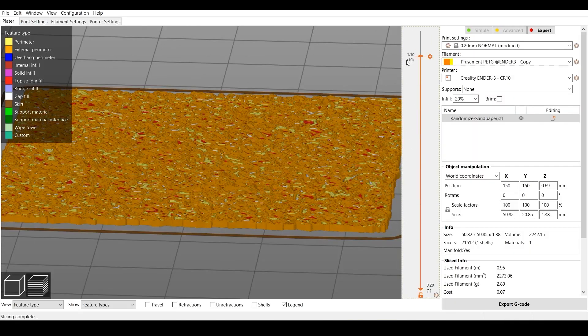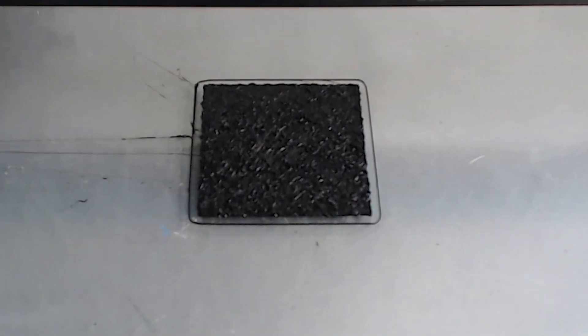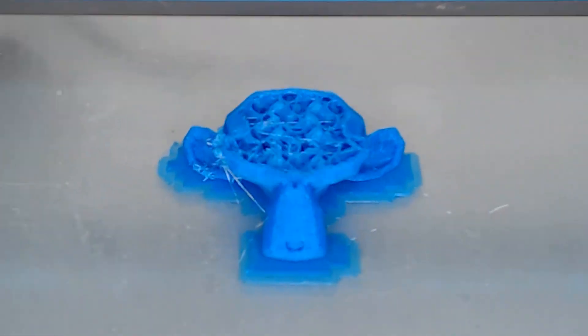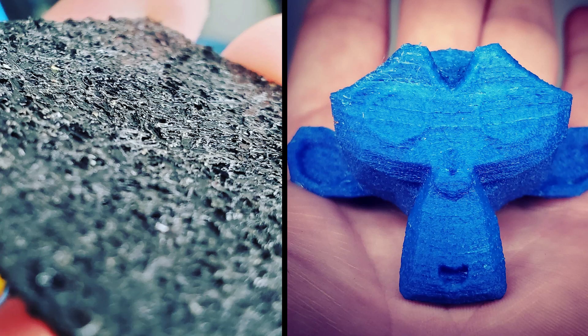Bring it into our slicer. Slice it up and 3D print that thing. Hey looky there. So now we've got a fuzzy monkey and some sandpaper just like that.